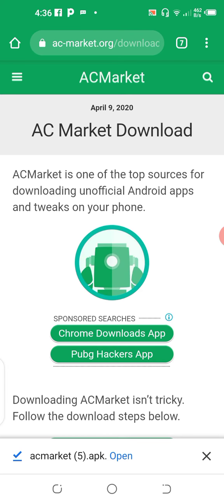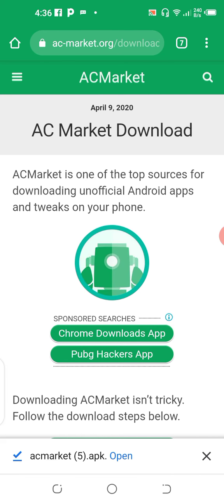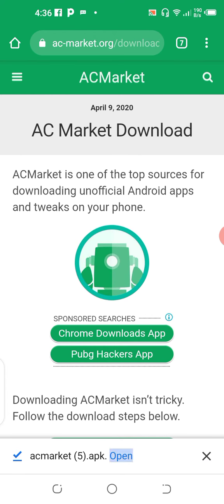If Minecraft is expensive or if Minecraft costs money, then you can do it with AC Market. This is a very good app. You try this AC Market app now.